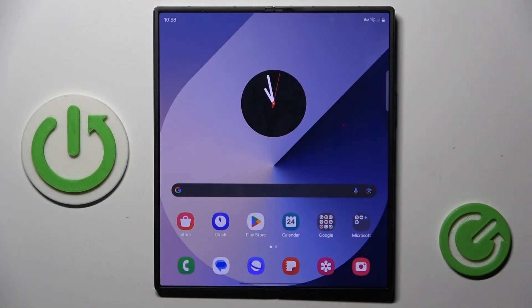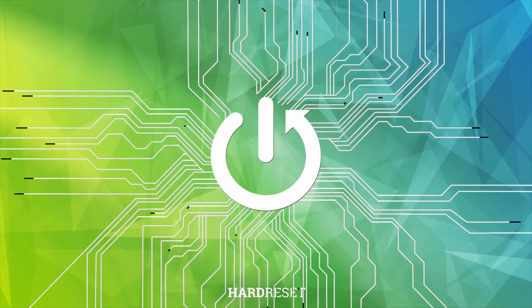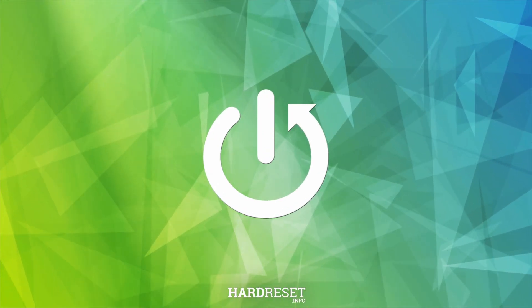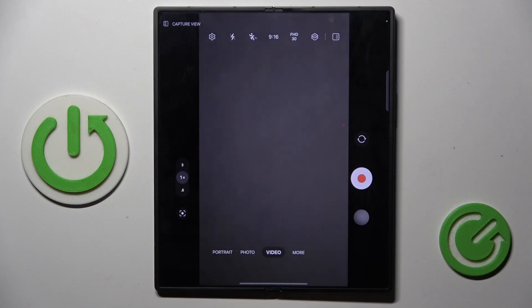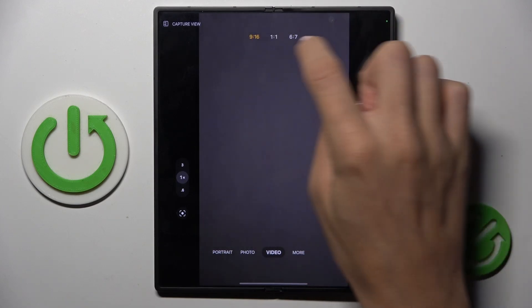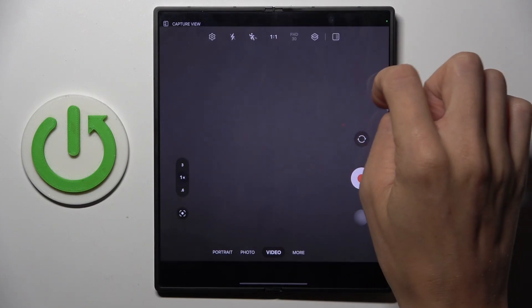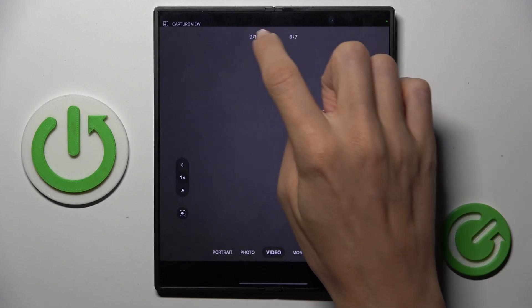Hi guys, in front of me is the Samsung Galaxy Z Fold 6, and let me show you how to change video resolution. First, open your camera, then select video mode, and here at the top of the list you can smoothly change the ratio.